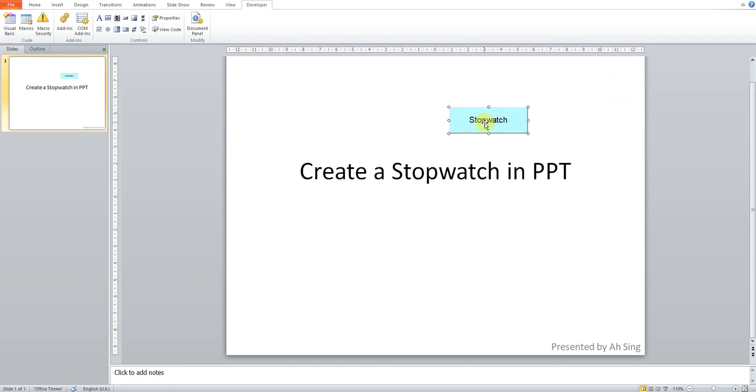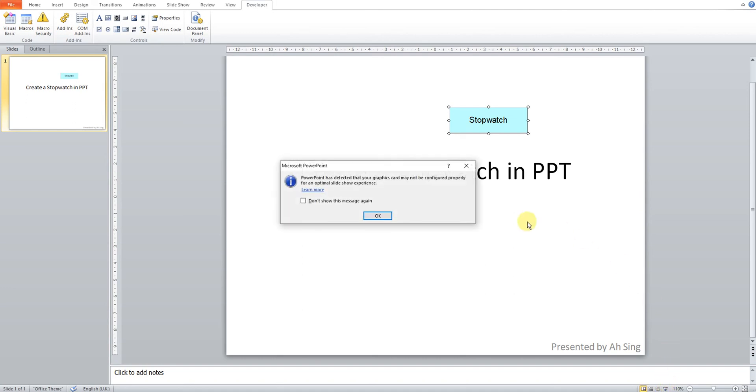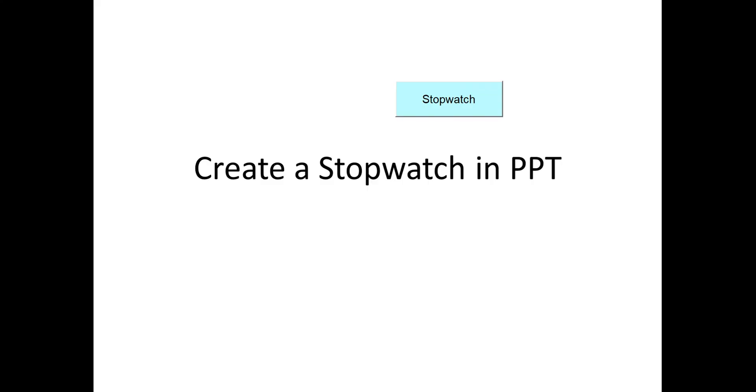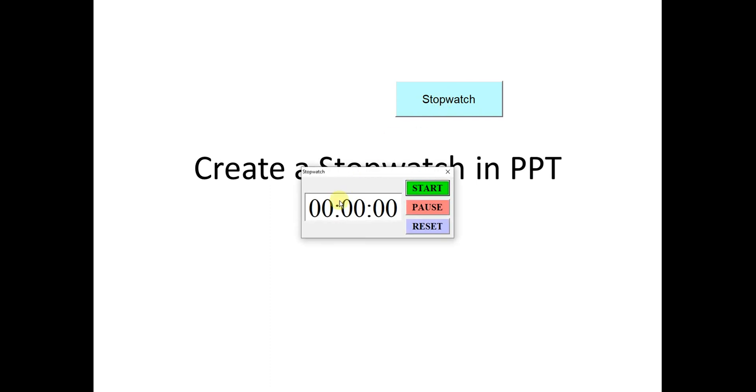It's already done. Then now let's click. As we can see nothing happened because this is in edit mode. So if let's say we want to play mode, then we have to go to slide show. So as we can see, now we can click the button. So the stopwatch is already prompted. Then we click on start. So the time is ongoing.